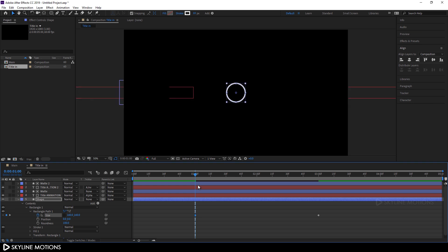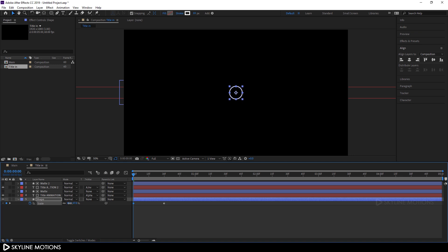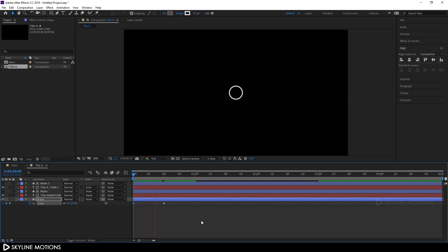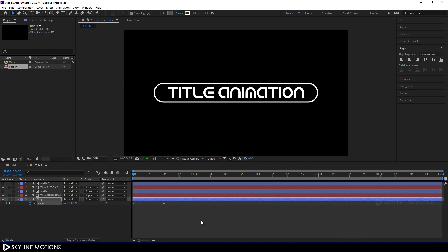Close this and hit S on the keyboard to open the scale property. Go to around frame 30 (which is equal to half a second) and click the stopwatch button to create a keyframe on the scale property. Go to the very beginning of the animation, set the scale value to 0, and hit enter. Let's play this — as you can see we have a very basic and weird animation so far.